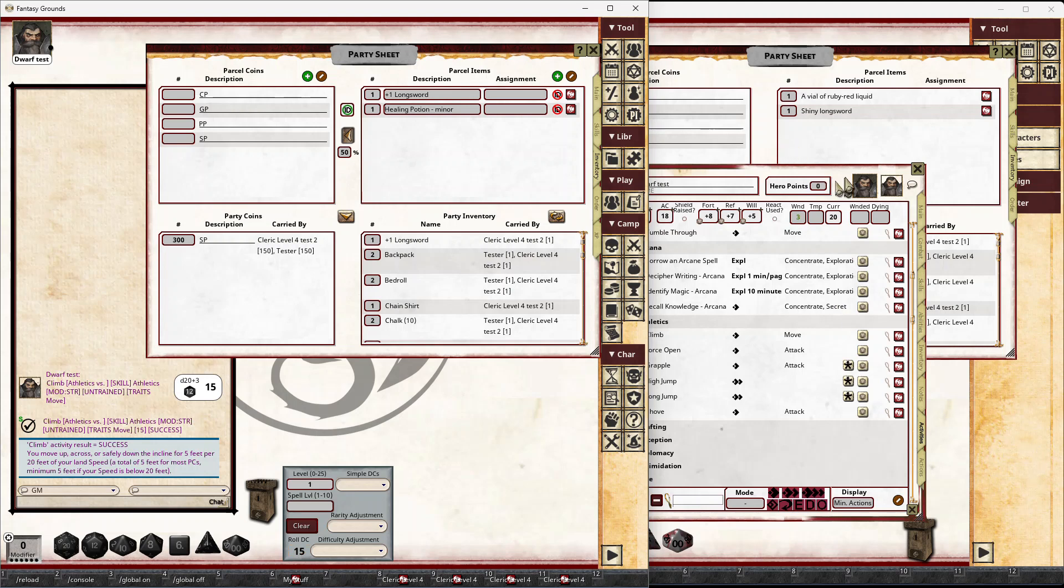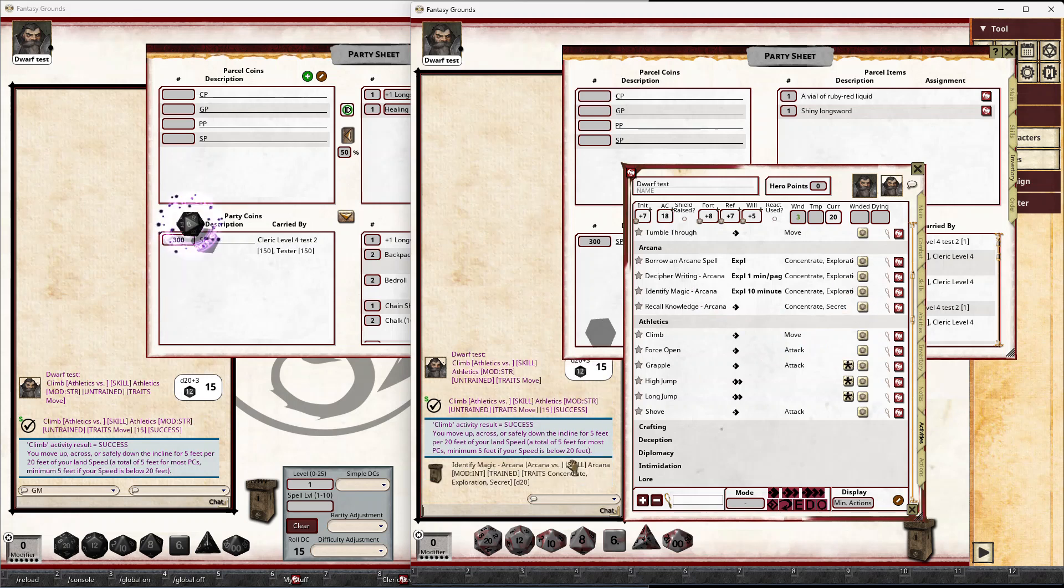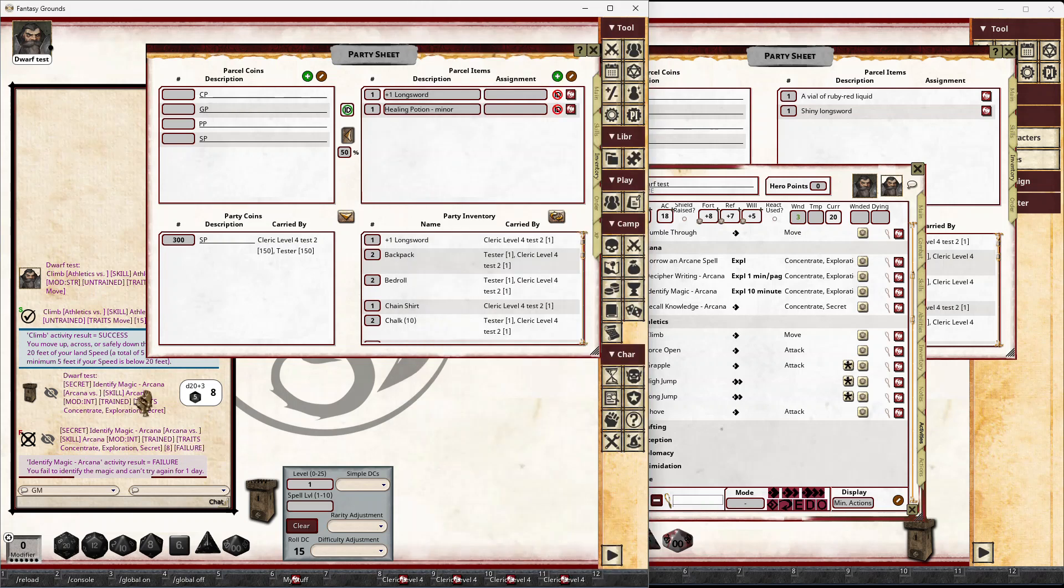But the player doesn't see any of that, and so they can make their identify magic roll. Because it's secret, the player doesn't see the roll, but the GM does, and it even says it's a failure. They rolled an 8 against a 15, so it's a failure. They fail to identify the magic and can't try again for one day.